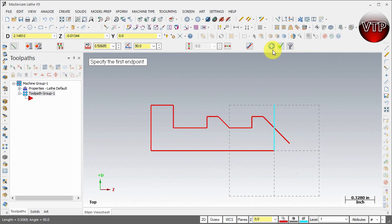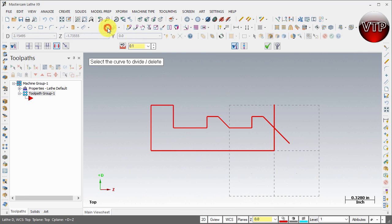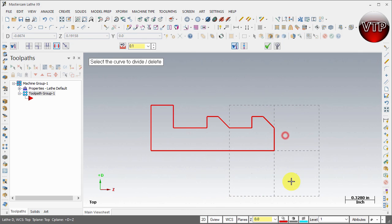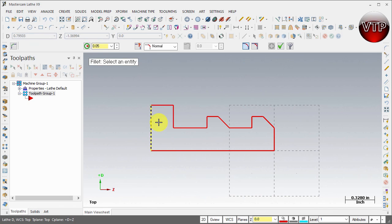Now draw another line from here to here and hit apply and OK. Then come over to Trim, make sure you have Trim/Divide selected, and just select these two lines to clean it up nicely.